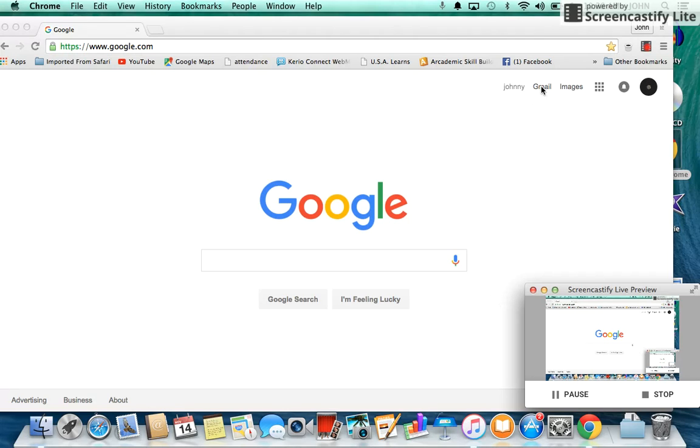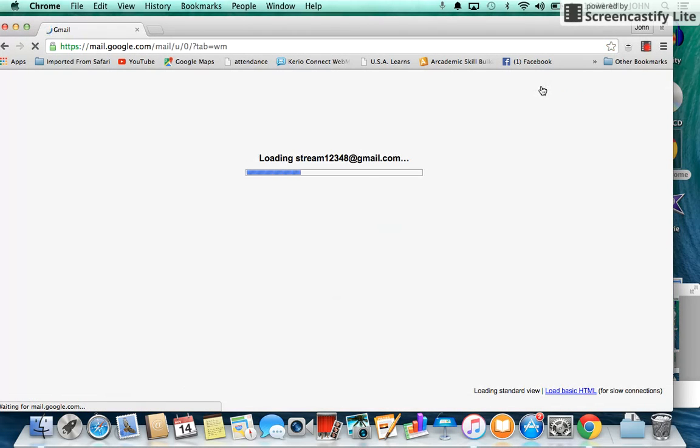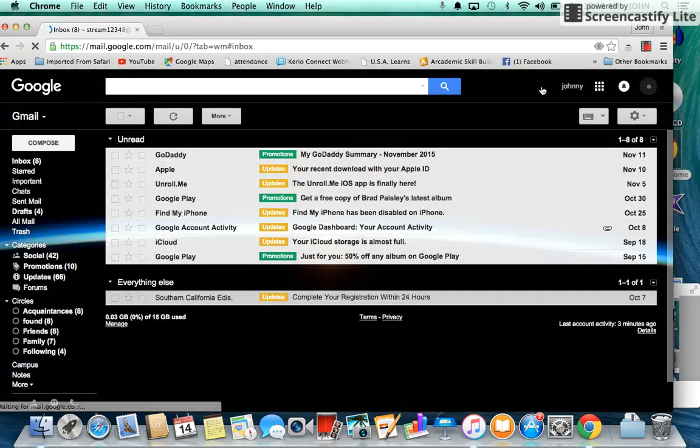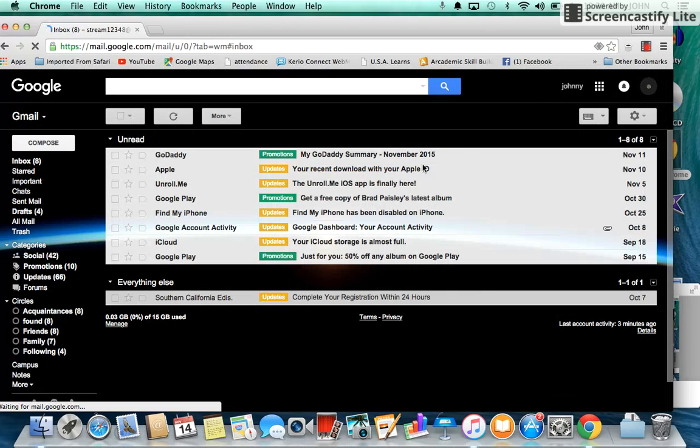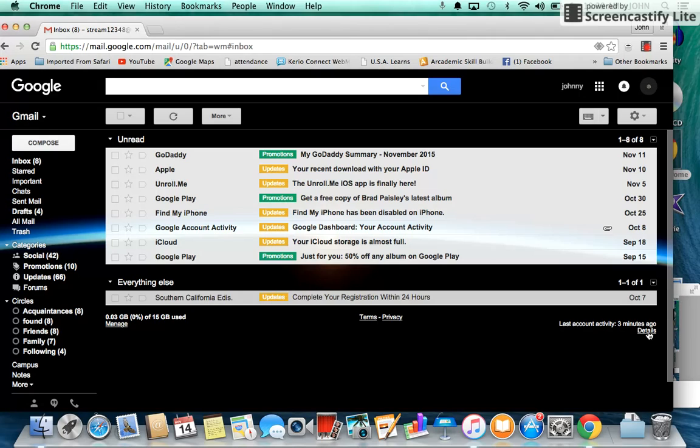Simply go to your Gmail, and in your Gmail inbox, on the bottom right-hand corner, you will see it says last account activity three minutes ago. It also says details. The details is a link, a text link.